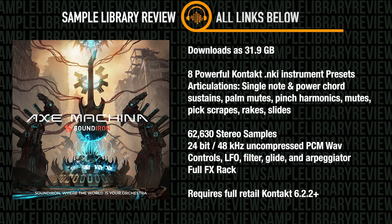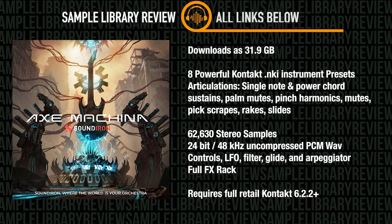Interface controls include LFOs, filters, glides, arpeggiator, and a full effects rack. Does require the full retail version of Kontakt 6.2.2 or higher. Axe Machina normally sells for $99.